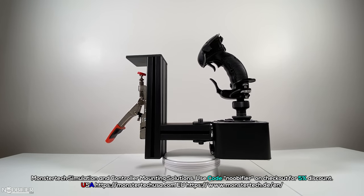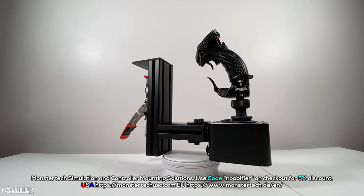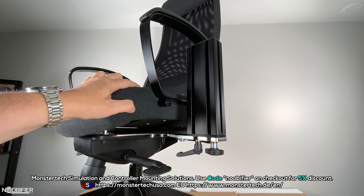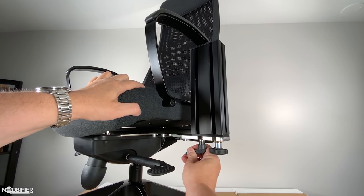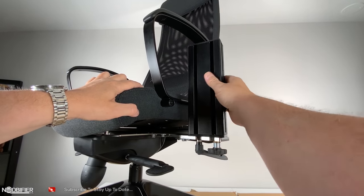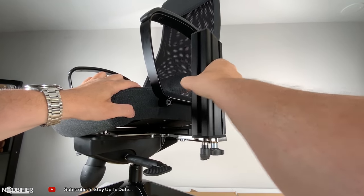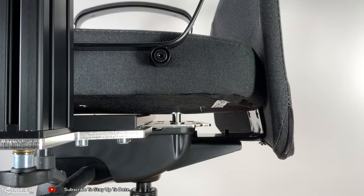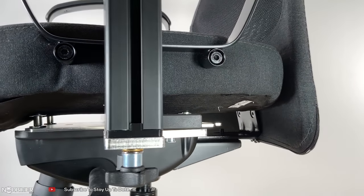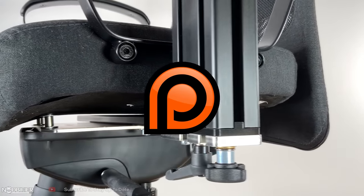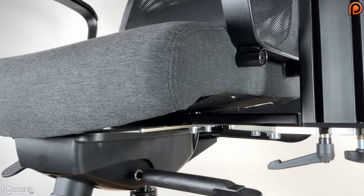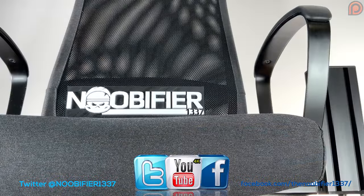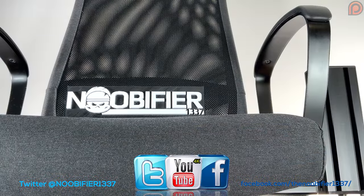I hope you enjoyed the overview of this product, and my thanks to MonsterTech for allowing me this opportunity to review it for you, the community. Post any comments or questions in the comments. Fly solid, and I'll see you in the verse.